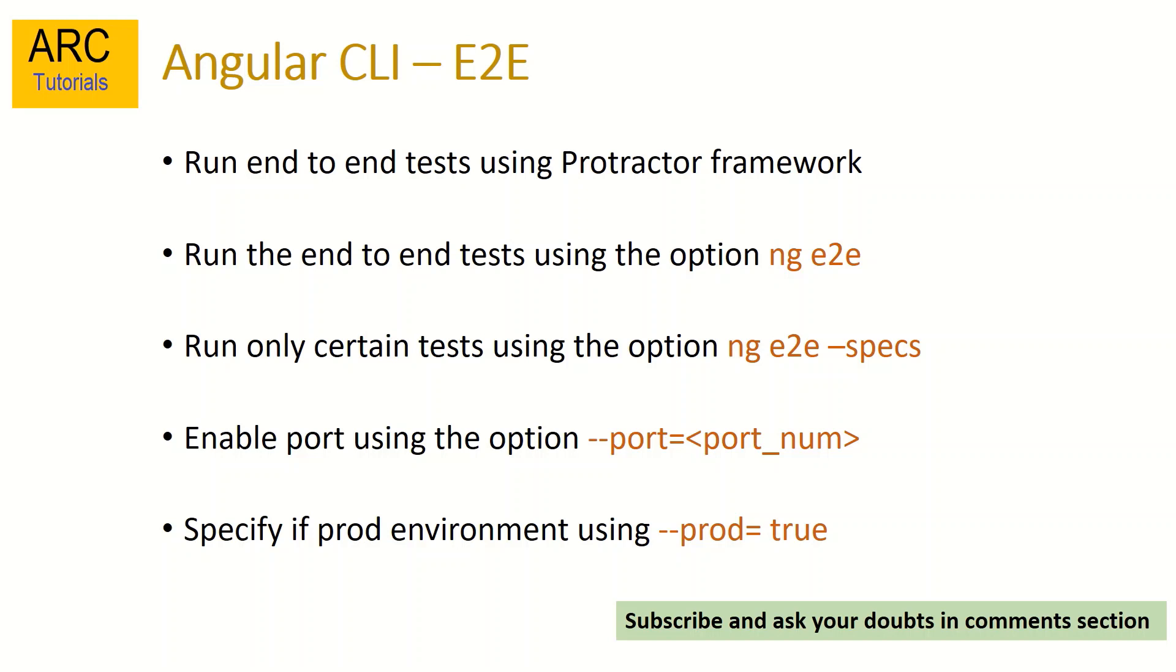Now we can also specify certain tests that you want to run using ng space e2e space hyphen hyphen specs. So you can specify which files or which spec files you want to run. There are certain options you can also use, like enabling a particular port you want to test on. For example, you want to build all your applications on default port 4200. For running end-to-end tests, you can use any other port like 3100. Again, to specify if it's in production environment, just go ahead and use hyphen hyphen prod equal to true option.